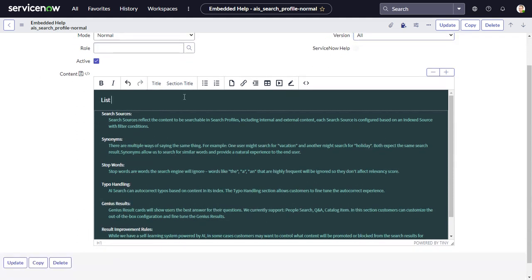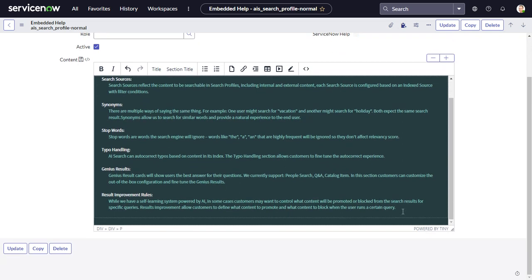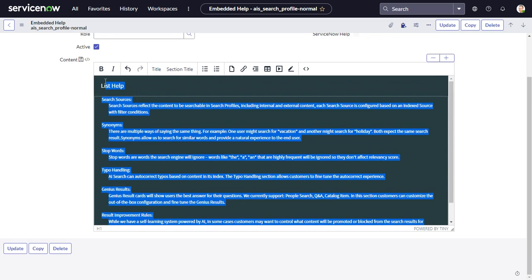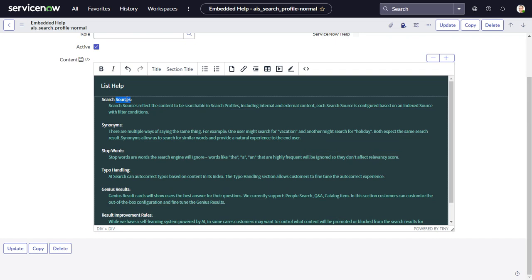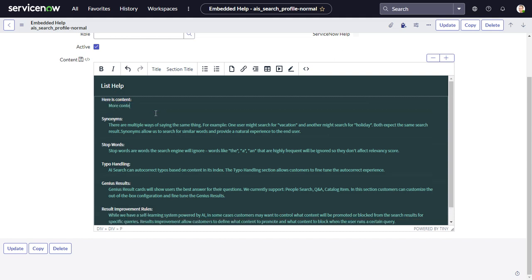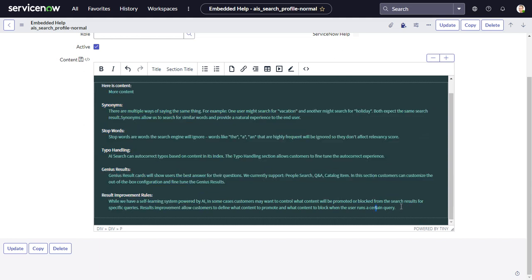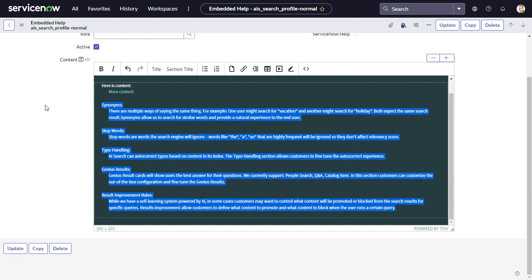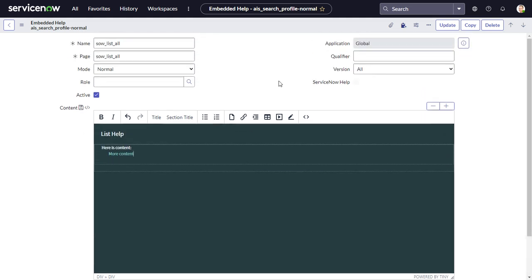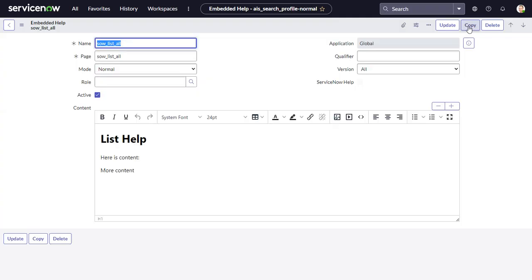In the content area, add some text — we'll call this 'List Help' and keep it simple. Then click Copy to create the new record. We now have our 'SOW List All' content record.